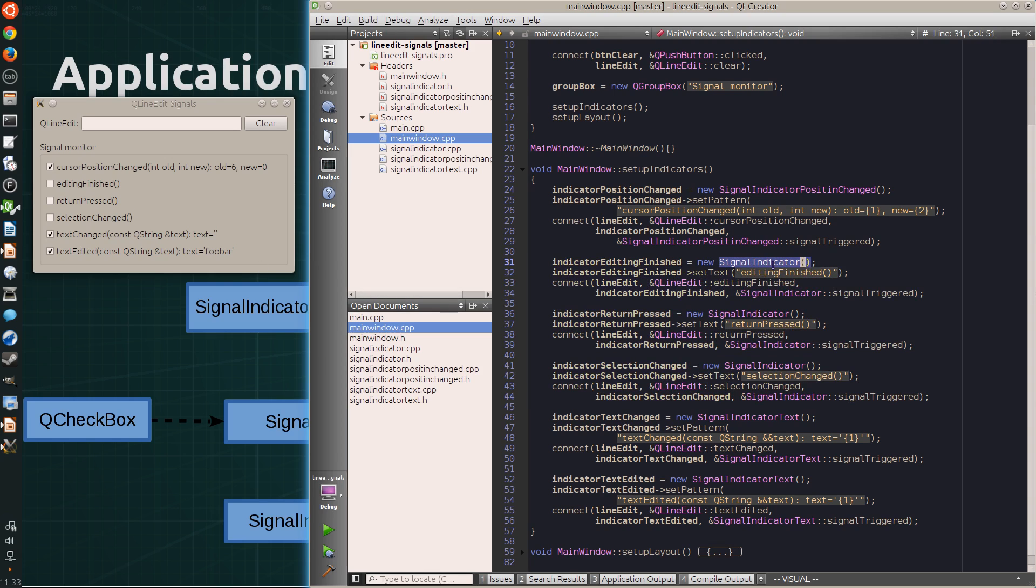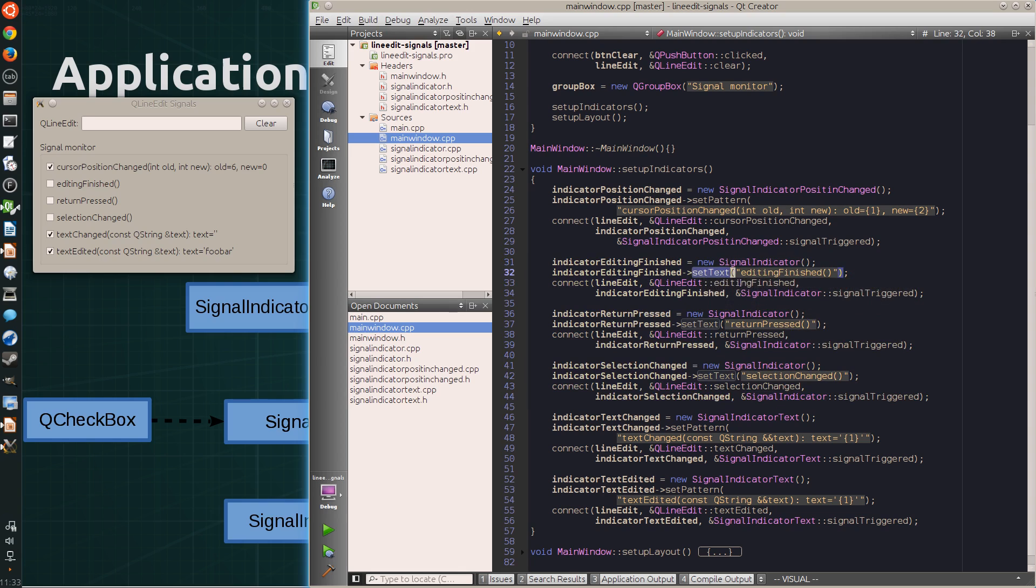They simply create a new instance of the base class. Set the text of the label to match the signature of the signal.